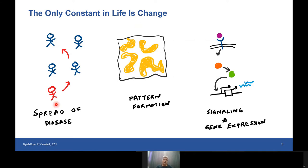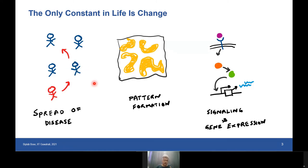Moving from pattern formation to the spread of diseases: every other person is now creating a model for how COVID spreads. Everyone knows about the SIR model and related approaches. These are dynamical models and represent some of the earliest modeling attempts for infectious diseases, dating back to the 1800s, and we are still using those basic ideas. The process is inherently dynamic: one person gets infected, comes in contact with another, and that person gets infected. As the title of this slide says — the only constant in life is change.